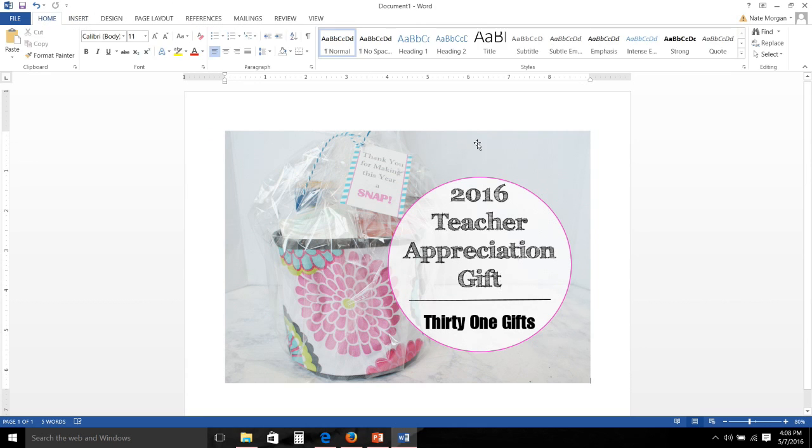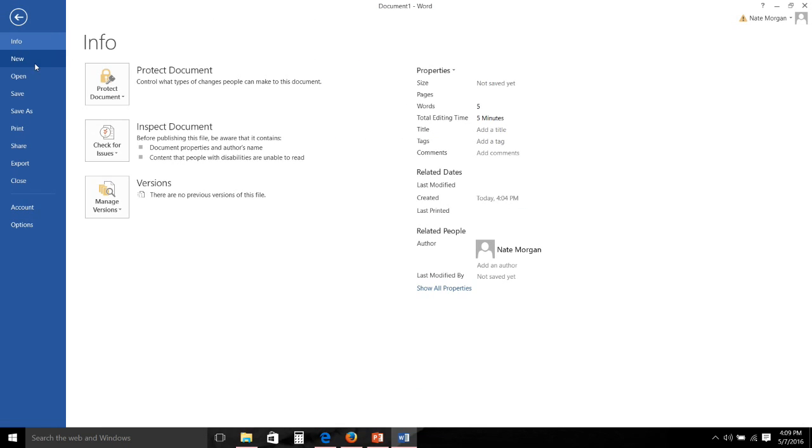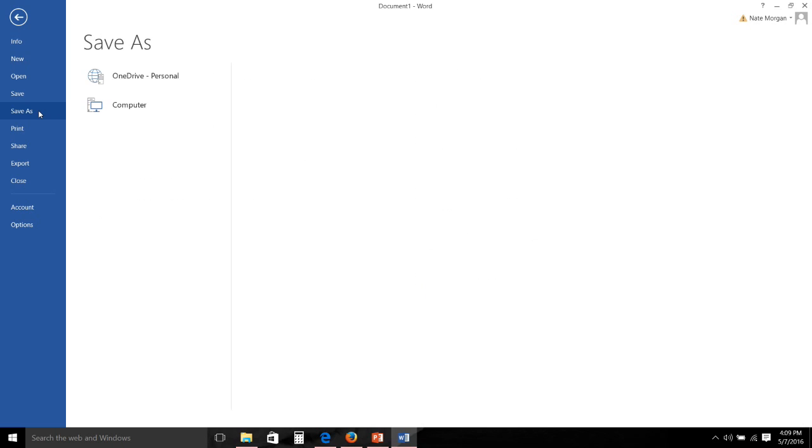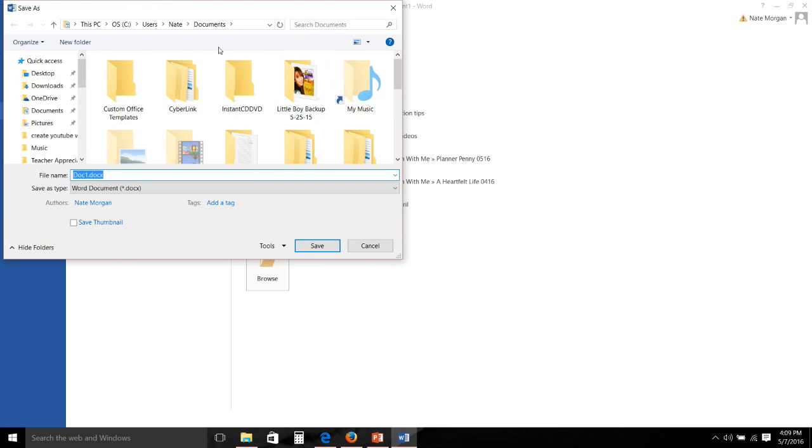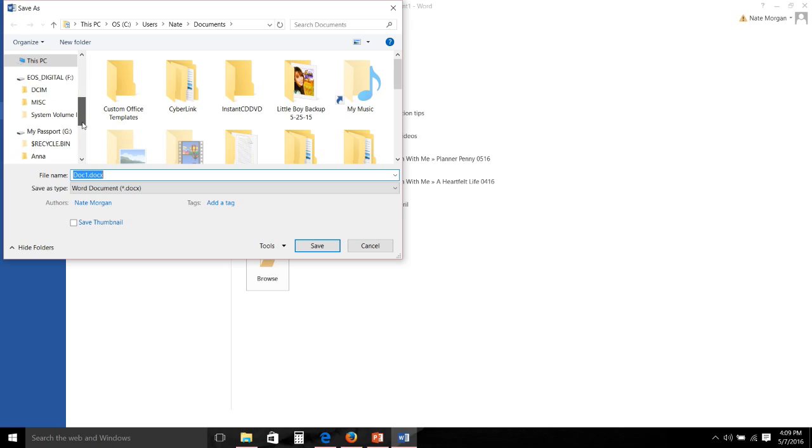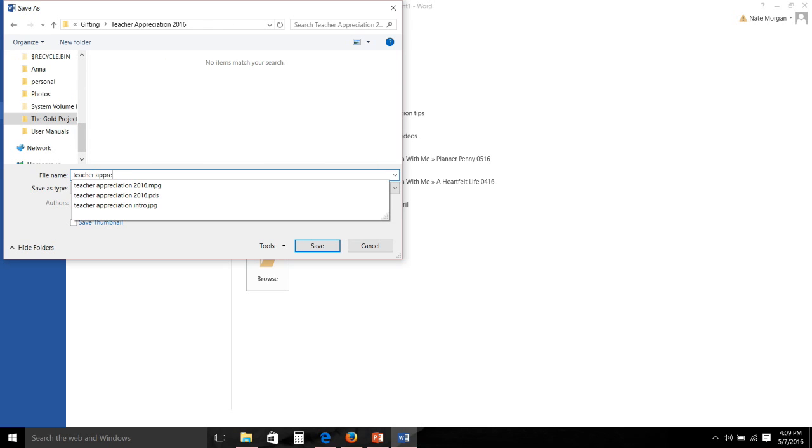Now when I have my document completely how I want it and my picture looks really good, I will first go in and I will save my document as a regular Word document in case I need to go back in and adjust the picture or adjust the bubble.